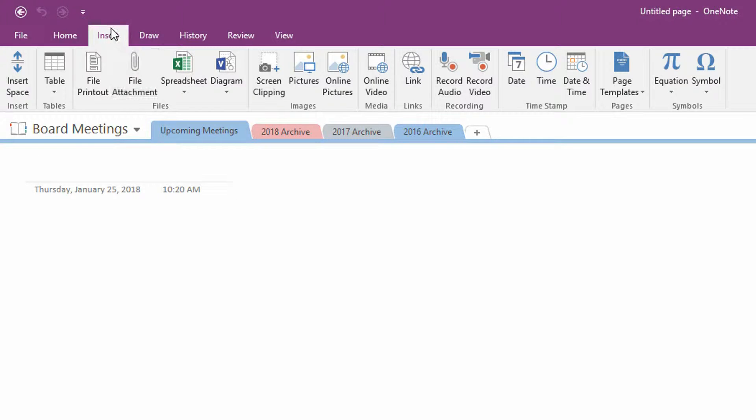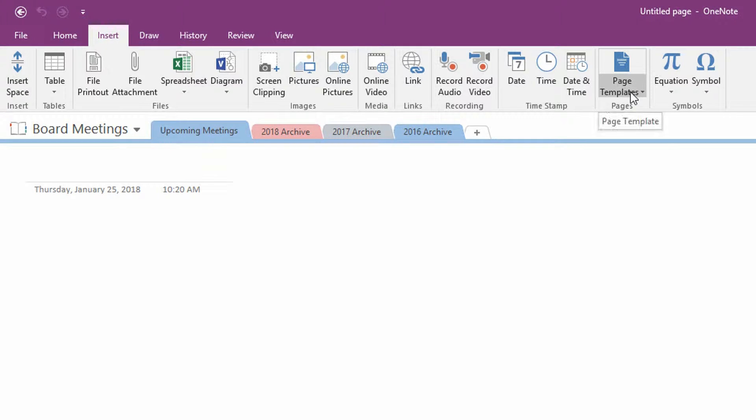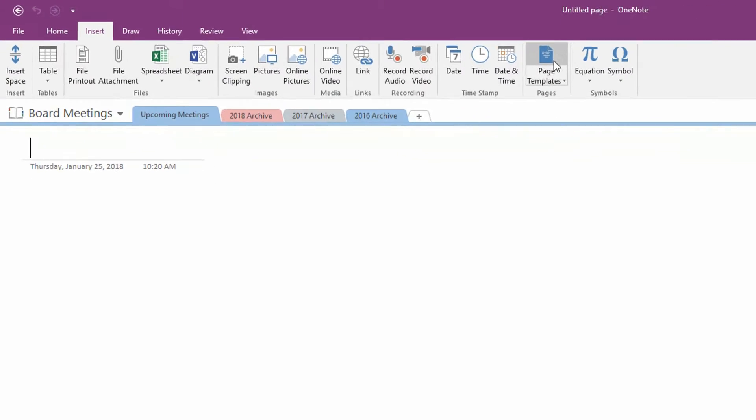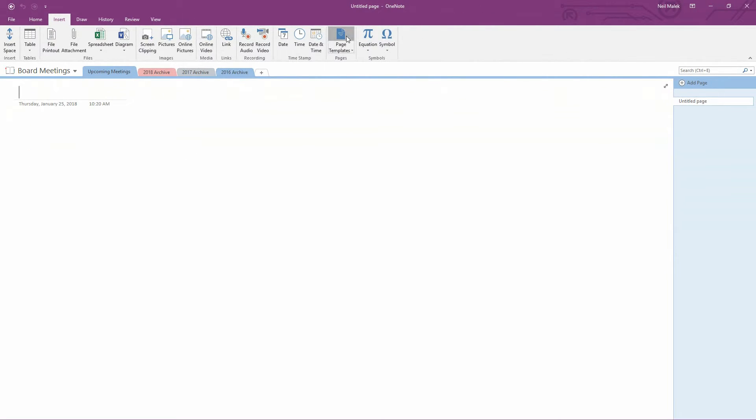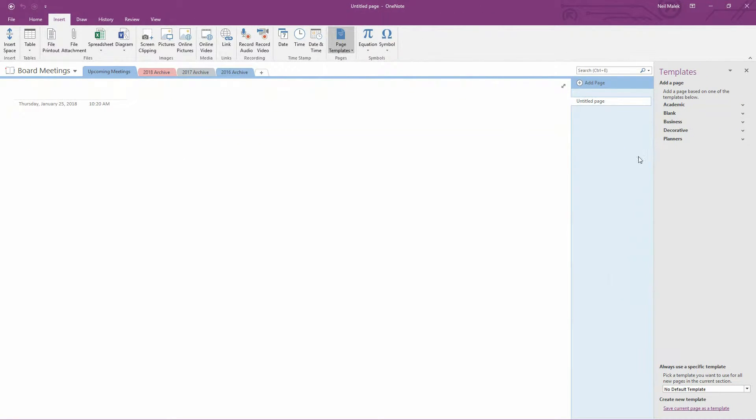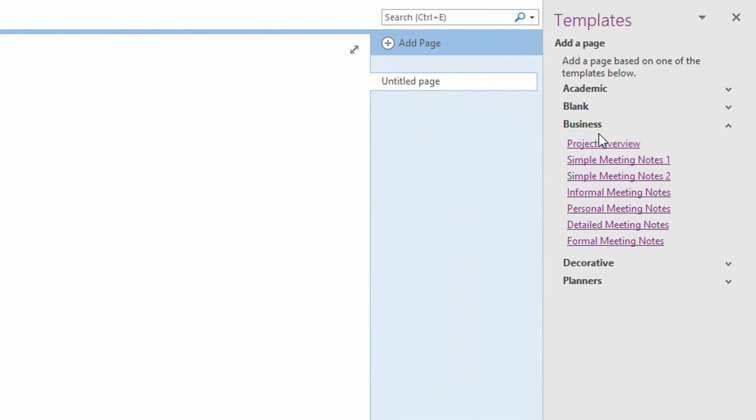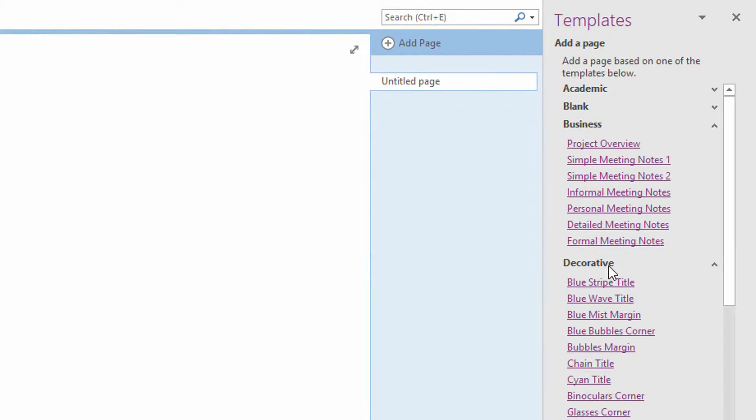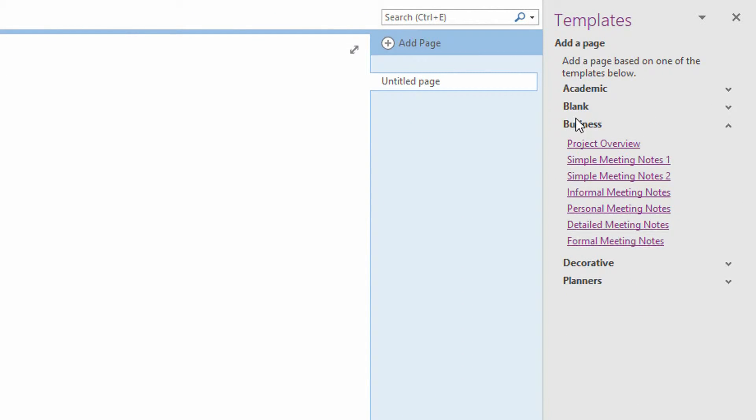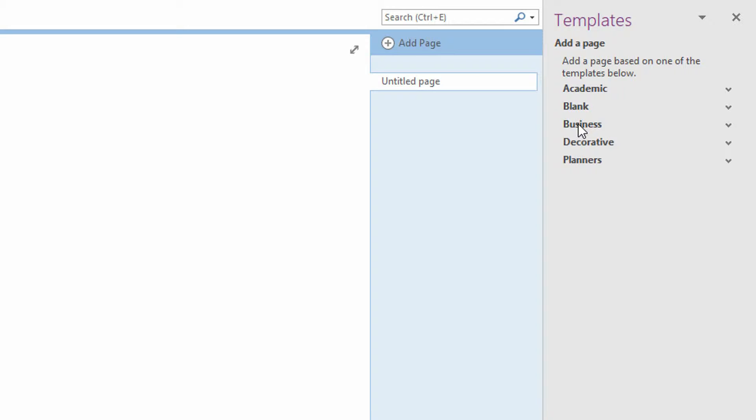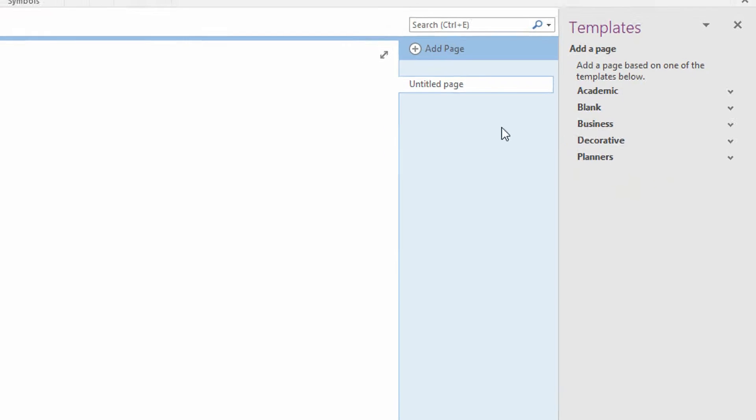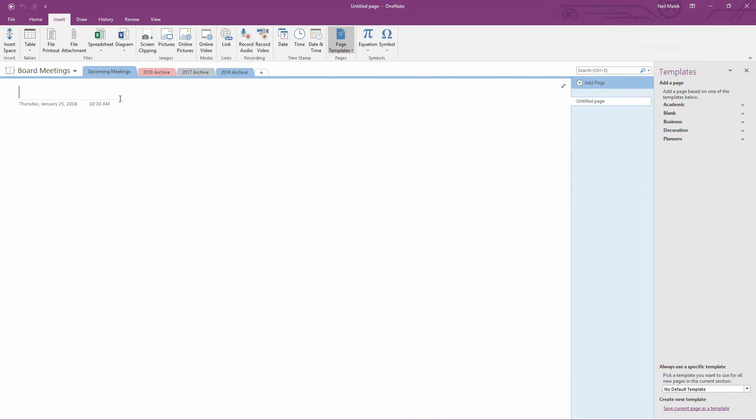If you go to the Insert tab at the top of the screen, you'll notice that over here towards the right-hand side is this concept called a page template. And if you click on the Page Templates button, you'll notice that there are certain sections of page templates that are available to us in OneNote that have come from Microsoft, like meeting note templates or decorative templates for our individual pages, as opposed to this blank page which is what we're working with right now.